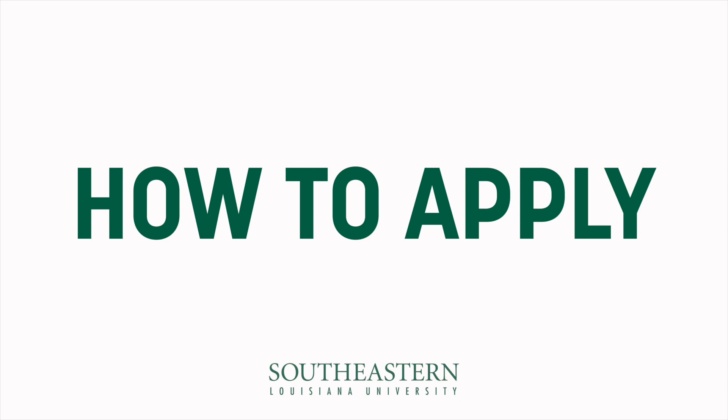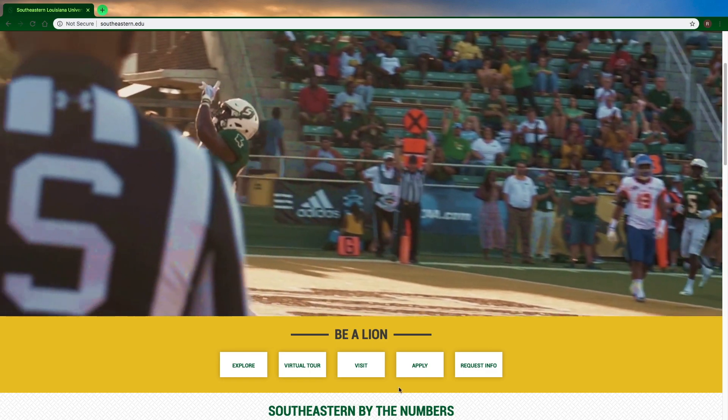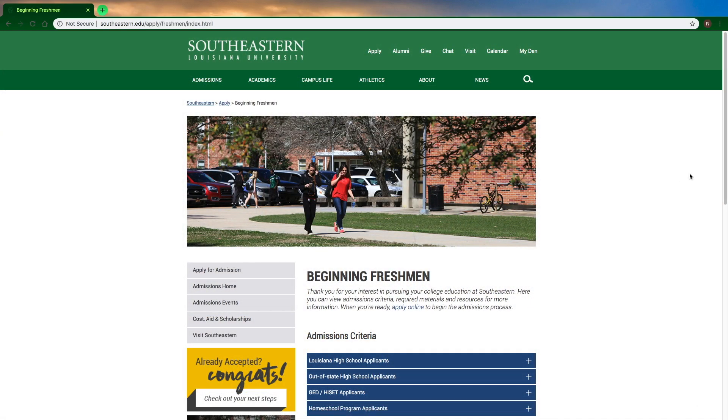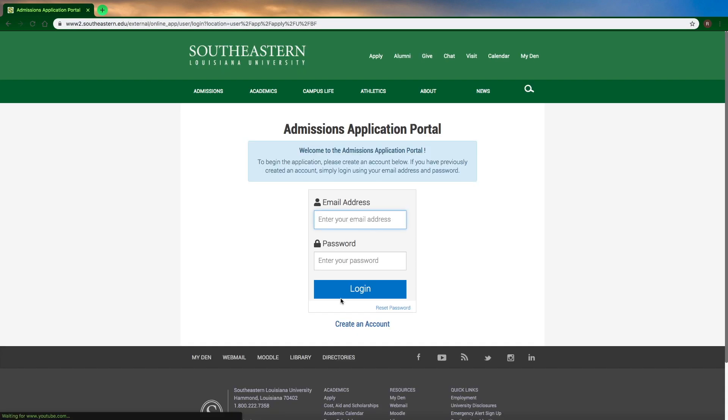Today we're going to show you how to apply to Southeastern at southeastern.edu/apply. Scroll down and click the apply now button.